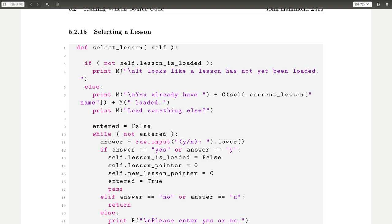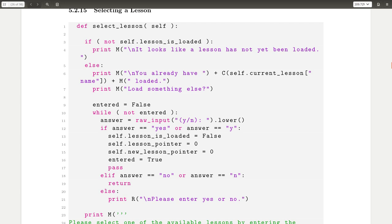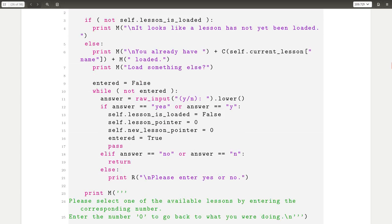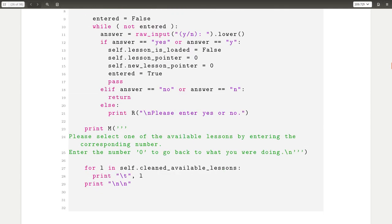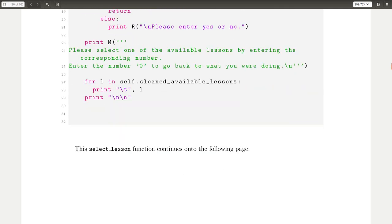So selecting a lesson will display out just like the menu that we saw in the demonstration when I ran this code and I think two videos back now and determining whether or not you actually want to load a lesson, whether or not you have one loaded before. It's just kind of a menu to do so and displaying tab characters, the number, etc.